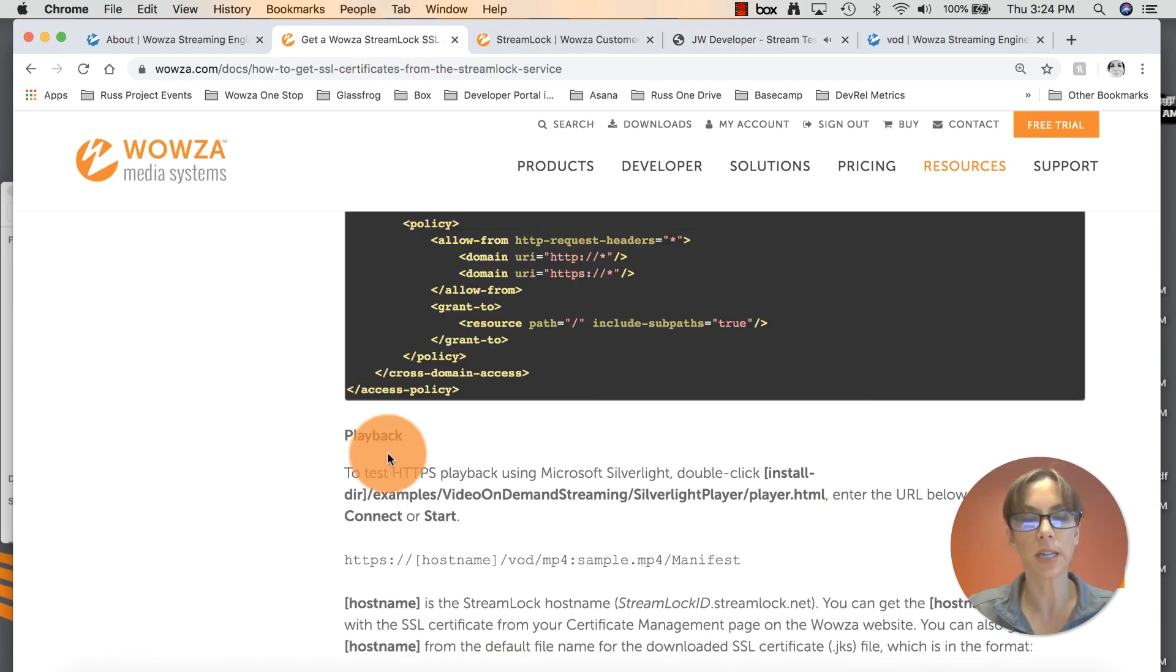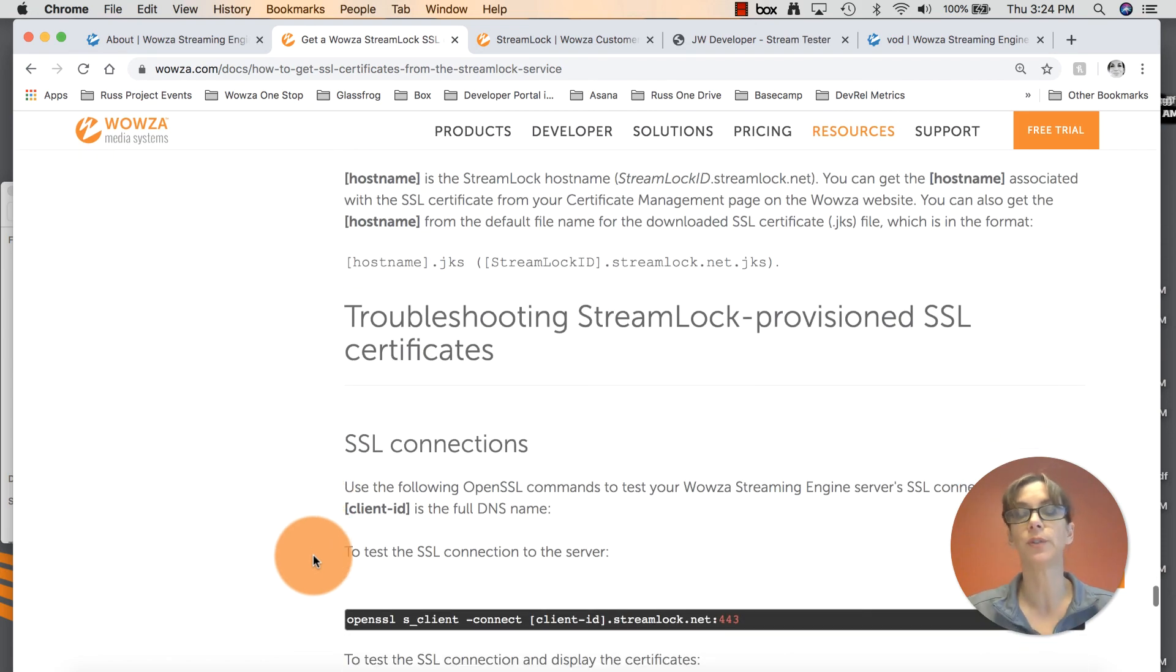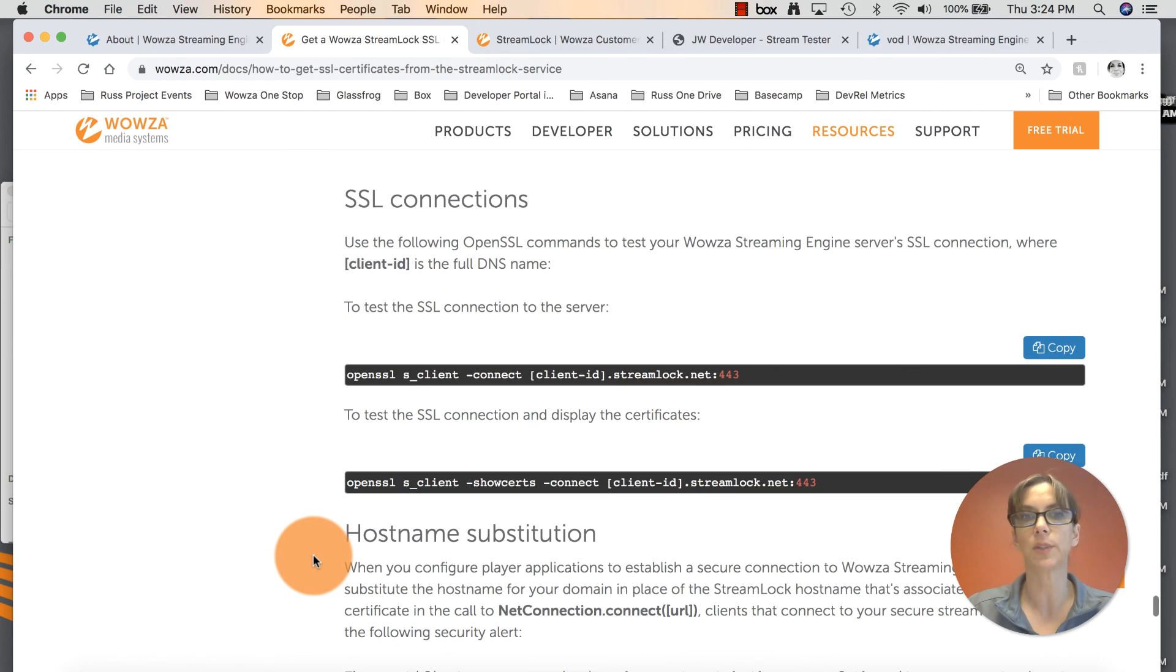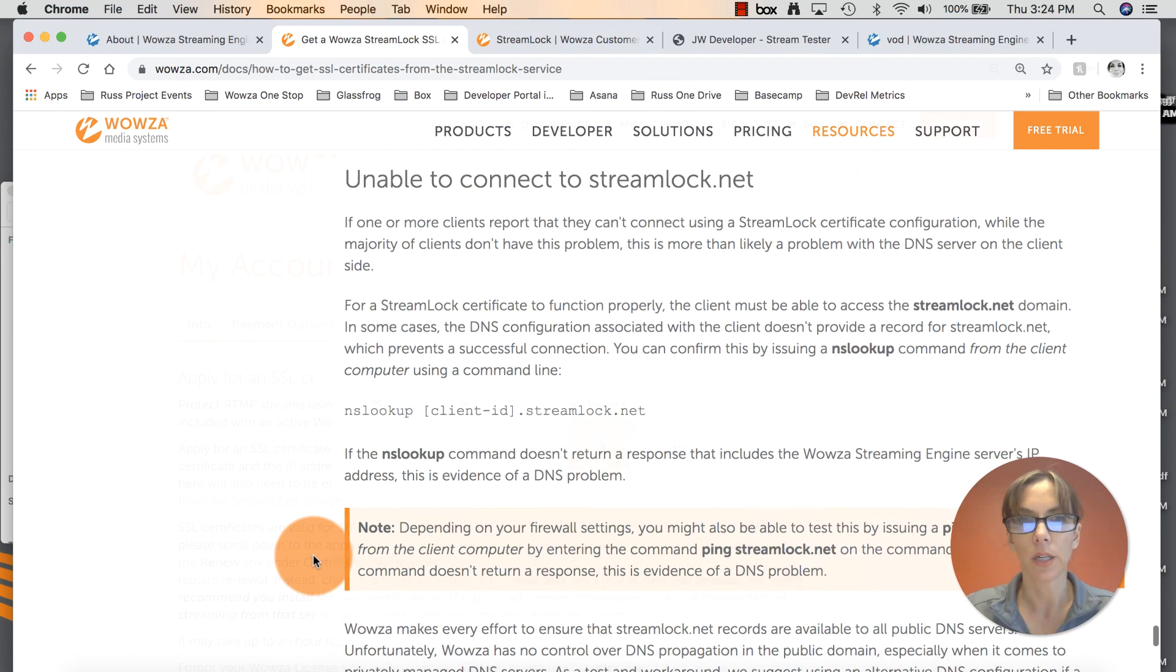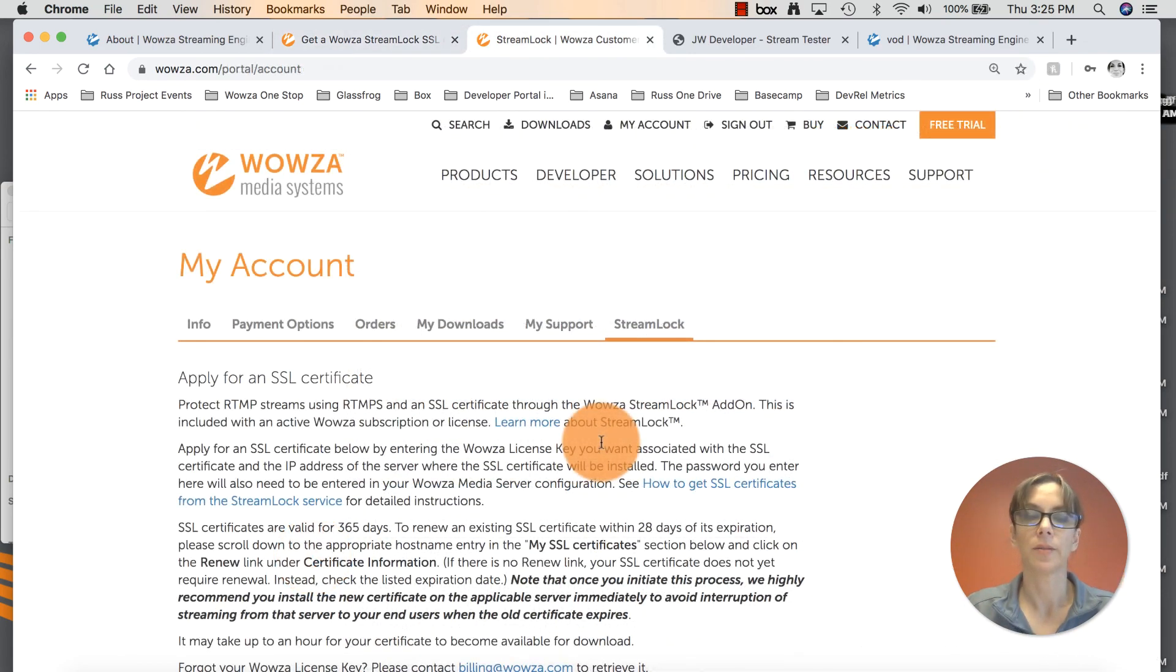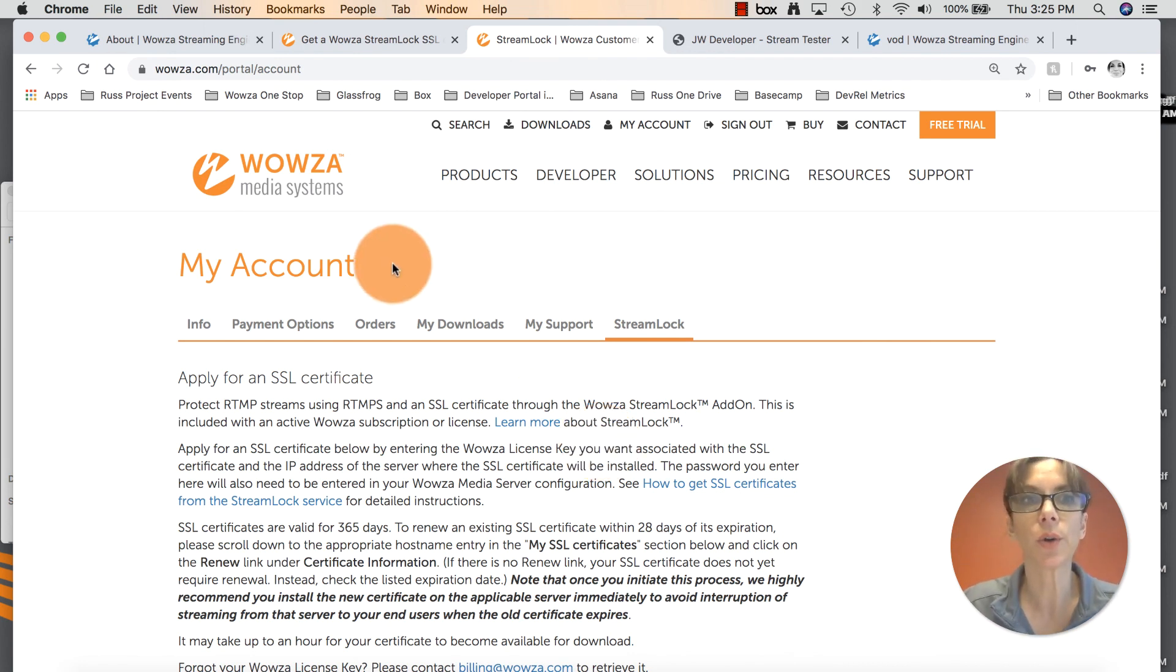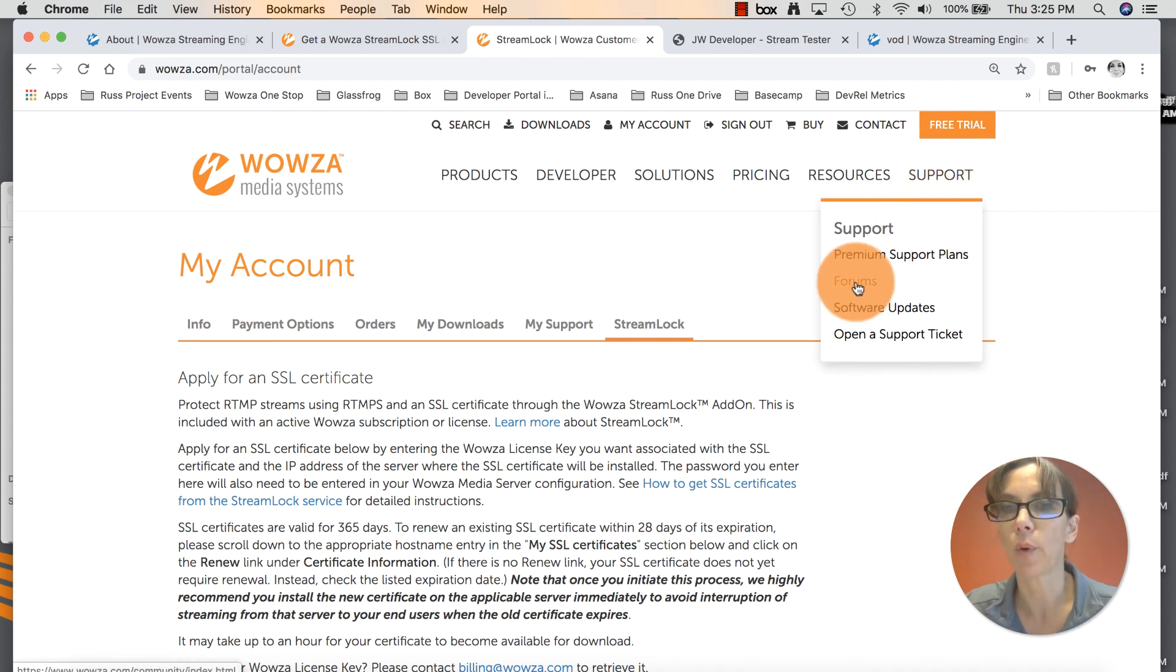Back in our documentation, if you continue to scroll down to the bottom, if you did have any problems installing this, there's some troubleshooting tips here for you. If you have any questions or issues with this tutorial, please go to wowza.com. You can hover over the Support tab. Click on Forums.